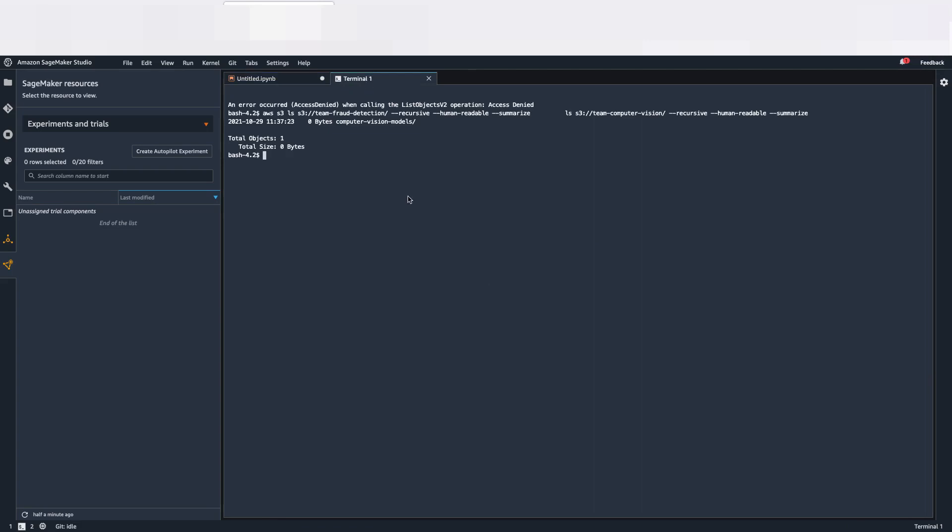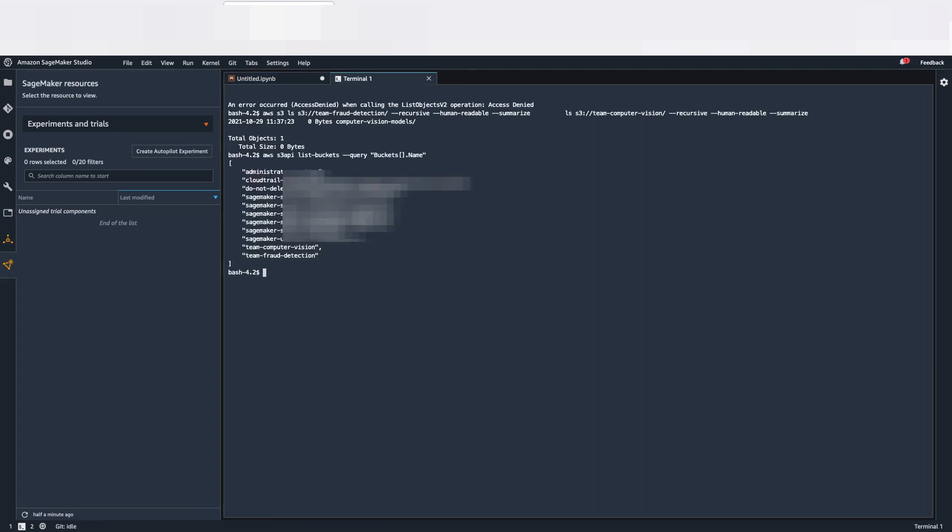Let's see in terms of S3. So I'm going to list the buckets first. As you can see, these are the different buckets. You have two buckets, which are Team Computer Vision and Team Fraud Detection.